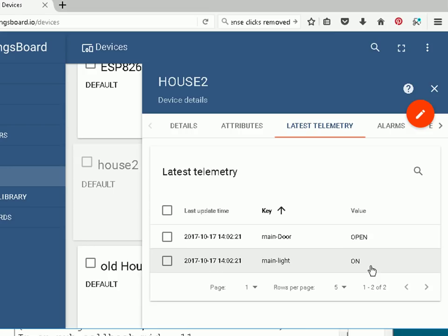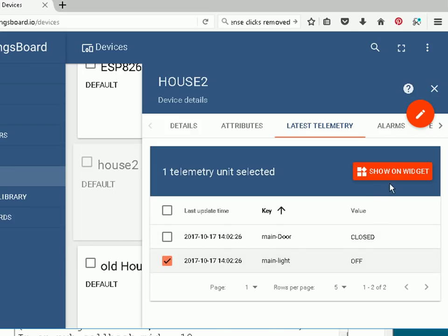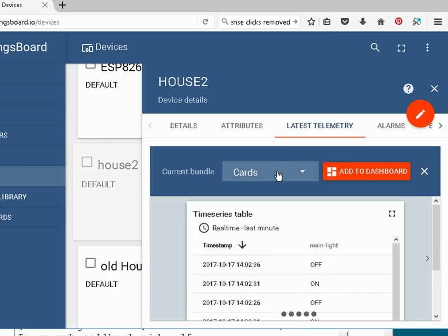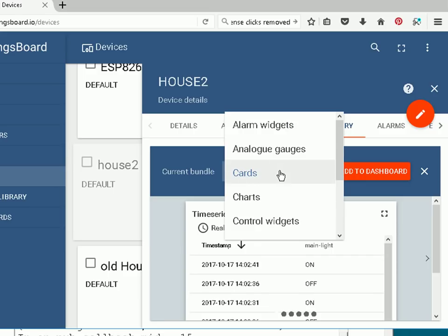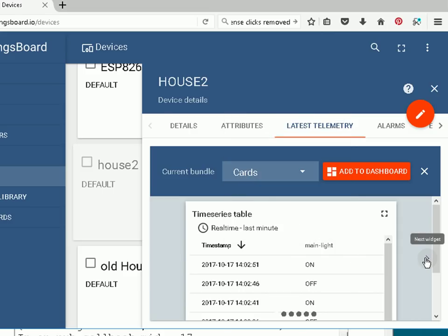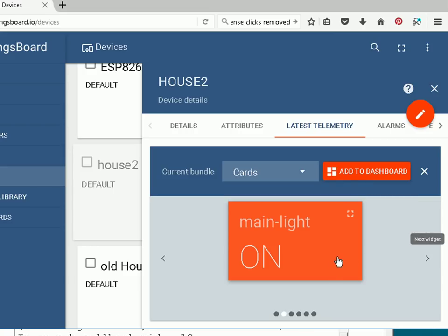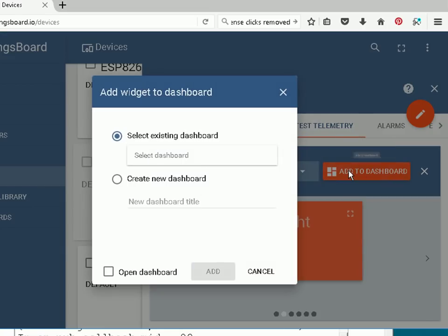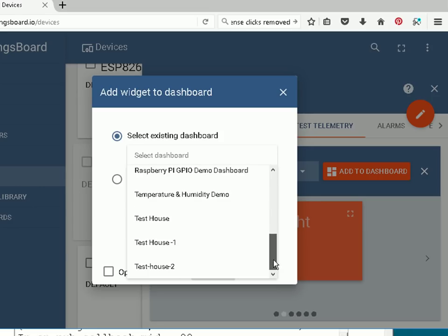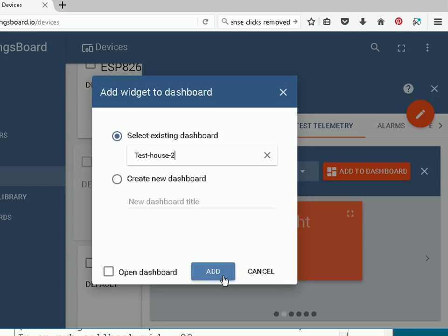There are two ways of doing it: I can go to the dashboard and add widgets, or I can do it directly from the device. I'm going to do it directly from the device here and show on widget. We're going to be using cards — there are various other types of widget. I click on this arrow here to select the type of card I want, then click Add to Dashboard. I need to select the dashboard — it was Test House 2 — so let's put it on Test House 2 and add it.